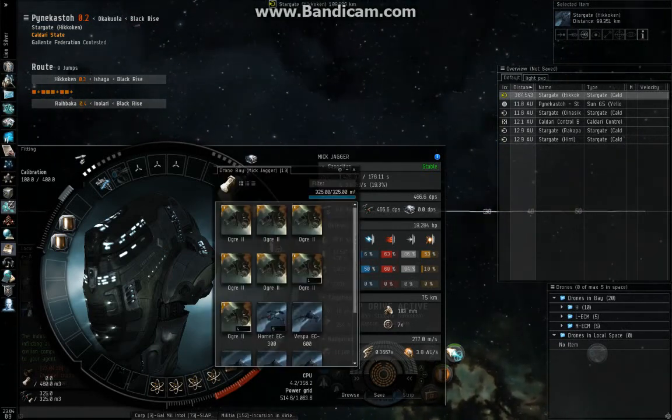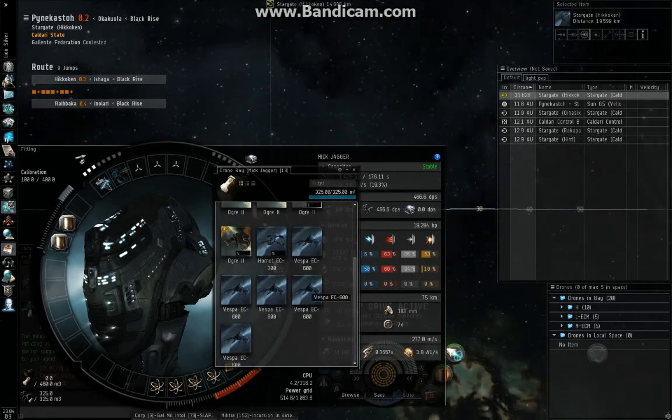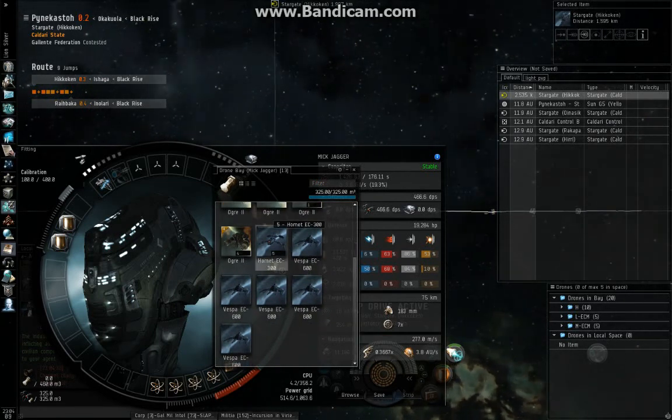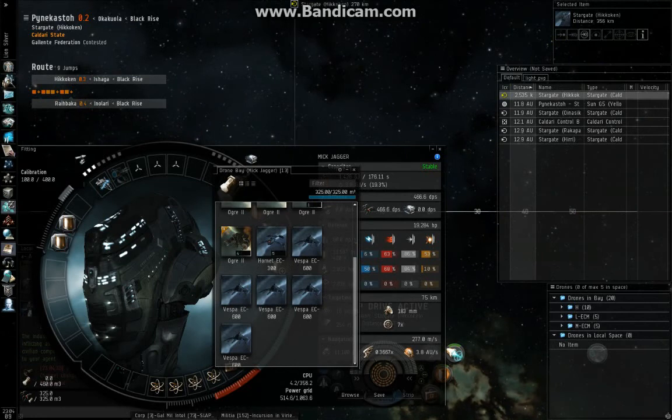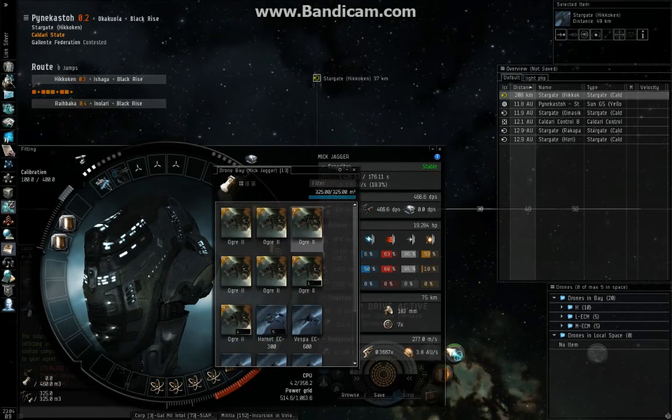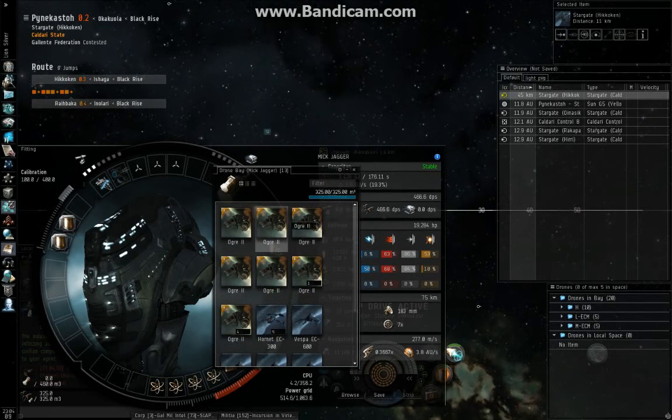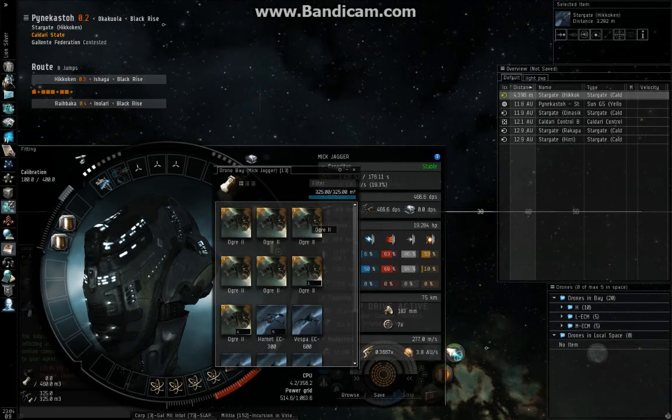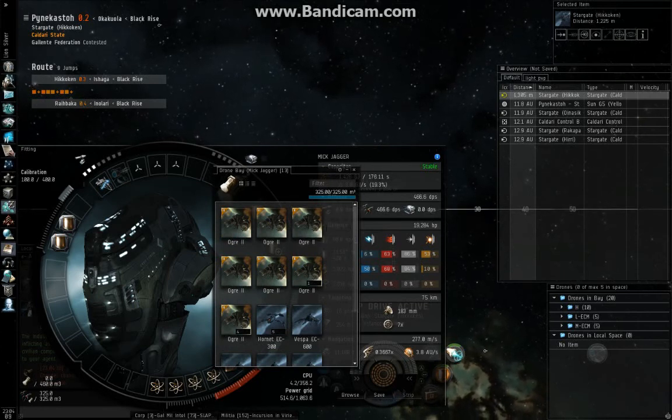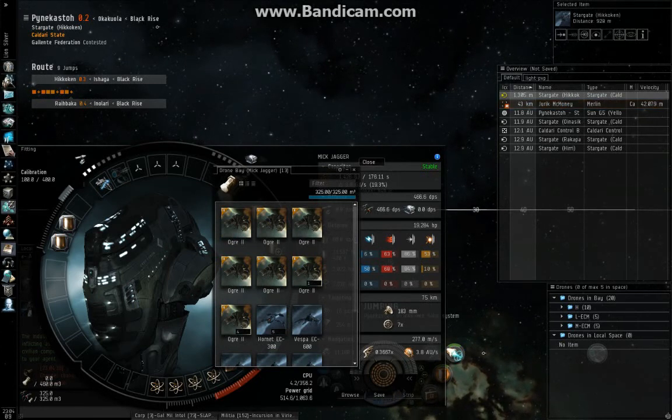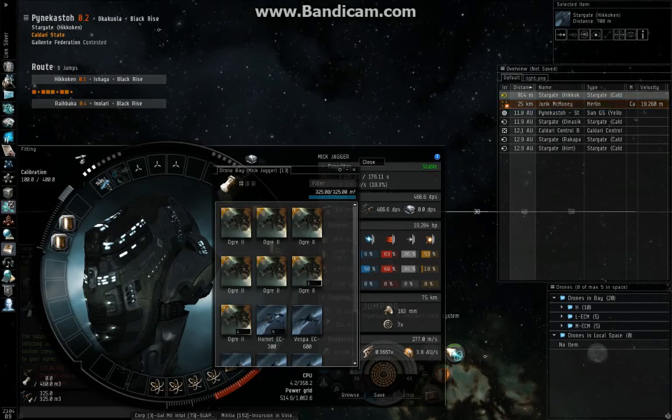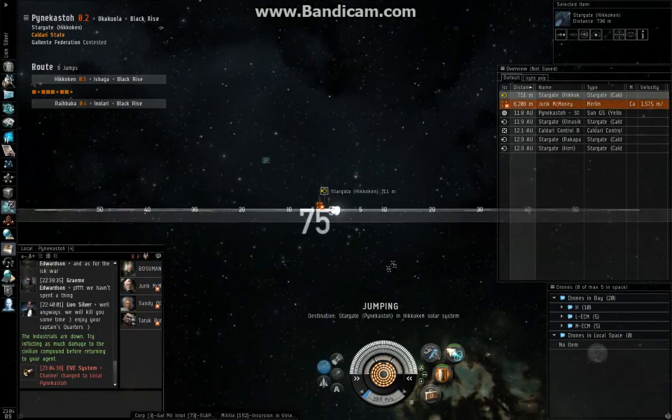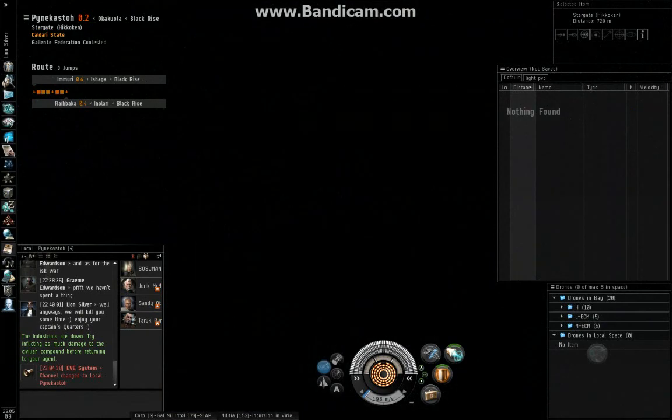For drones I like to use five medium ECM drones, five light ECM drones, and ten ogre twos. Sometimes I will go five ogre twos and five ogre ones. If you're in a hostile system where you think someone might warp into your mission, it's not necessarily a bad idea to put the ogre ones out. They'll still do decent damage if you have good drone skills.